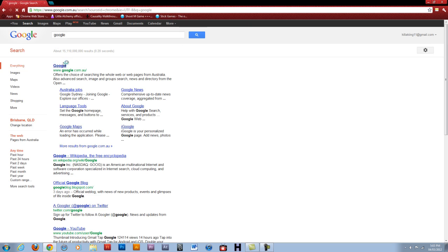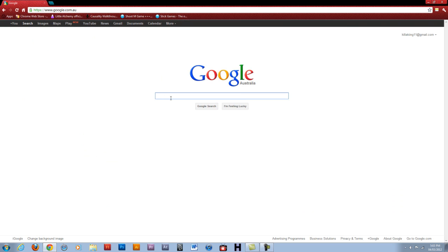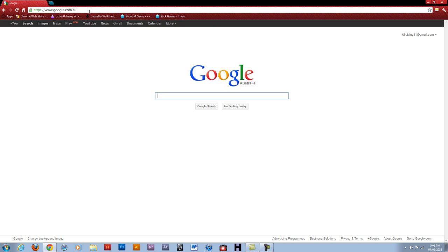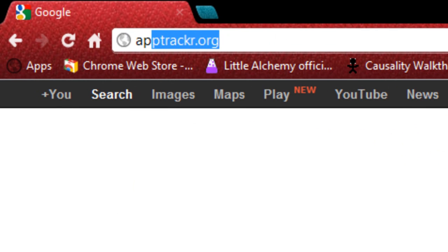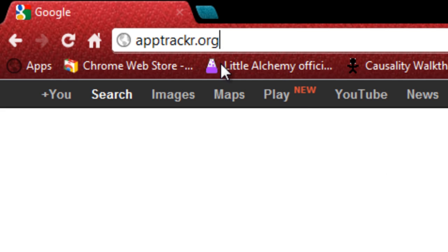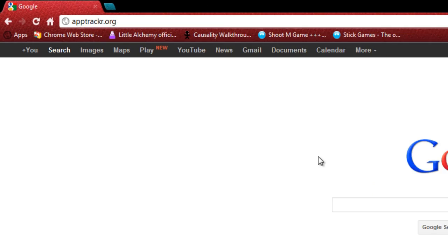Go to Google, or wherever, just go to a search browser, go to the URL bar, and type in a-p-p-t-r-a-c-k-a-r dot org — apptrackr dot org. Tracker hasn't got an E-R, it's just R.